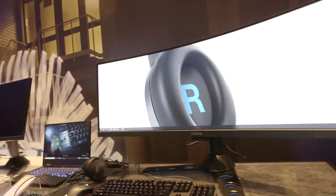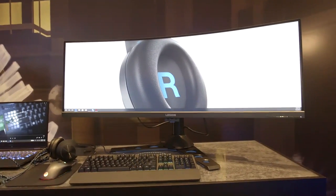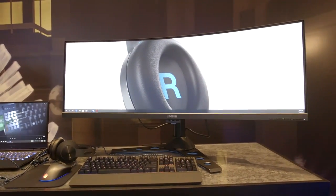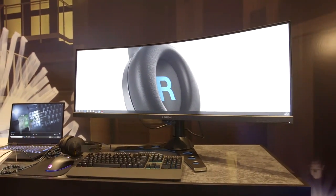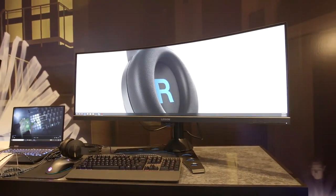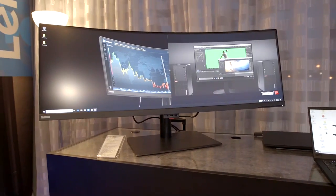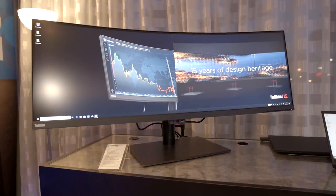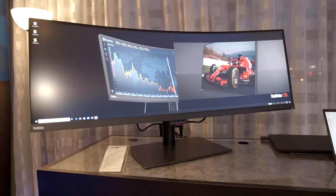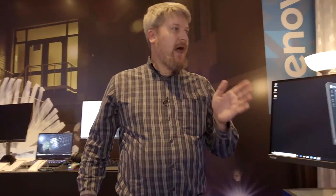Two 24-inch monitors in one. $1199 for the Legion, $1299 for the ThinkVision P44W. This is probably one of the more unusual things we did not expect to see from Lenovo, and we will have more to see from Lenovo and other manufacturers here at CES 2019.